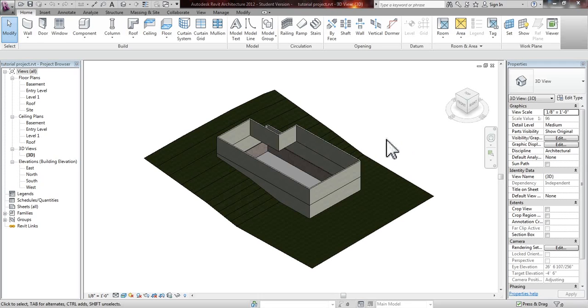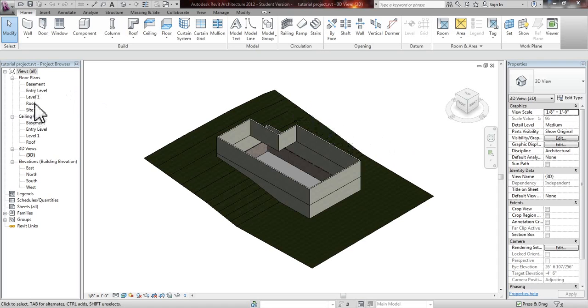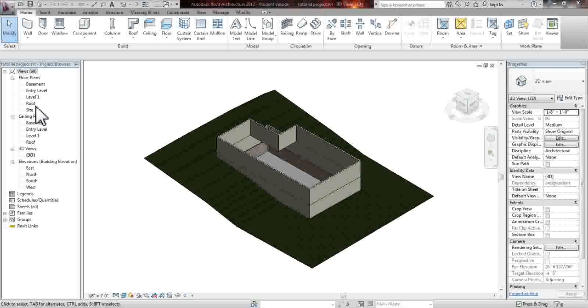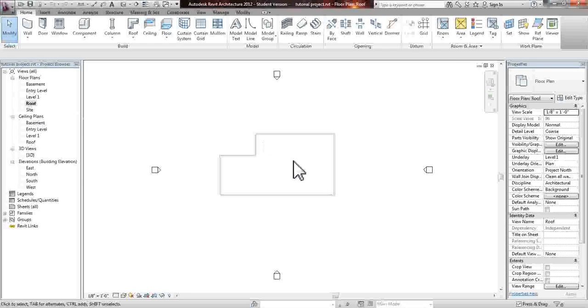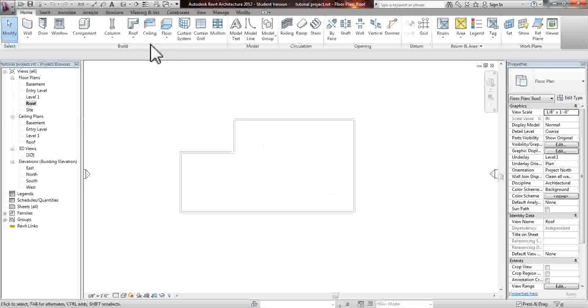Hello, in this video I'm going to show you how to put a roof on your building from our previous tutorials. We're going to go to our floor plans and we've already created our roof level and this is exactly where our roof will go.